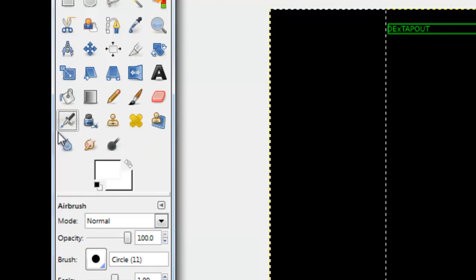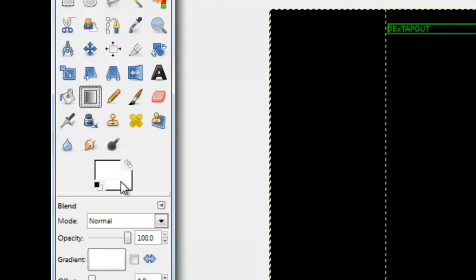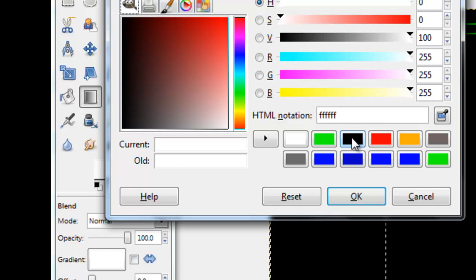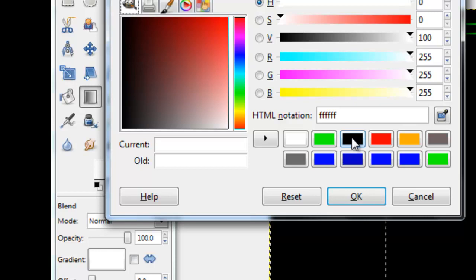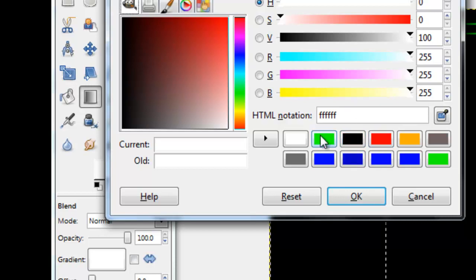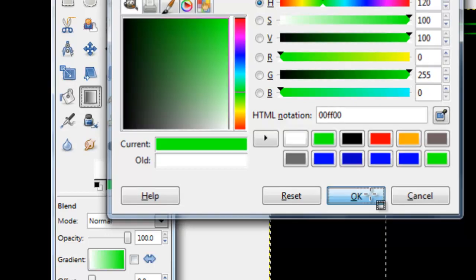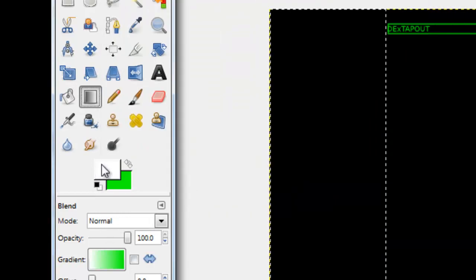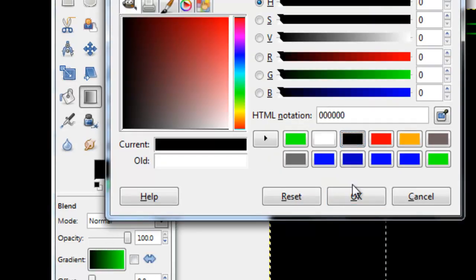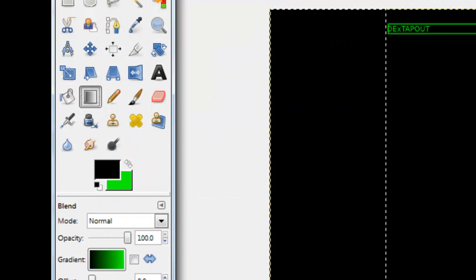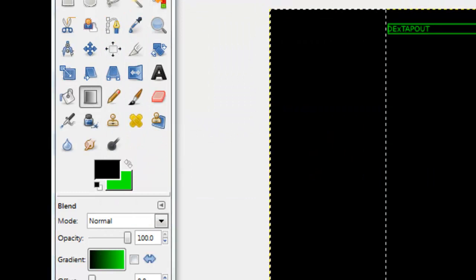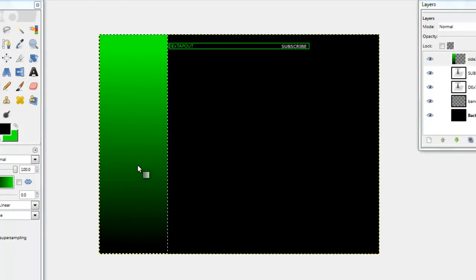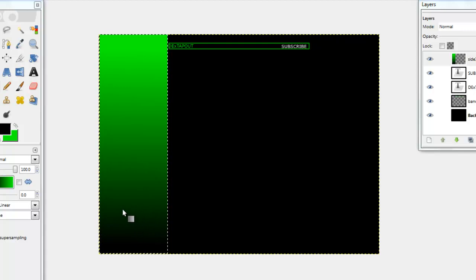So you want to make the bottom one whatever color you want, so I'm going to pick green, and then the top color will be black. And then you're going to go from the bottom of that side to the top and then it's going to turn out like that.